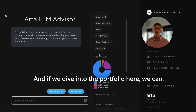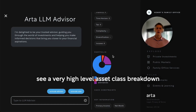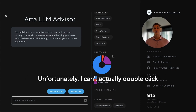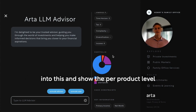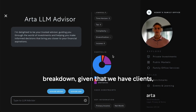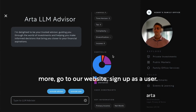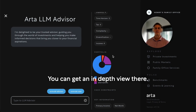If we dive into the portfolio here, we can see a very high level asset class breakdown between fixed income, public equity, and alternatives. Unfortunately, I can't actually double-click into this and show the per-product level breakdown given compliance and accredited investor requirements, but if you'd like to see more and learn more, go to our website, sign up as a user, and you can get an in-depth view there.